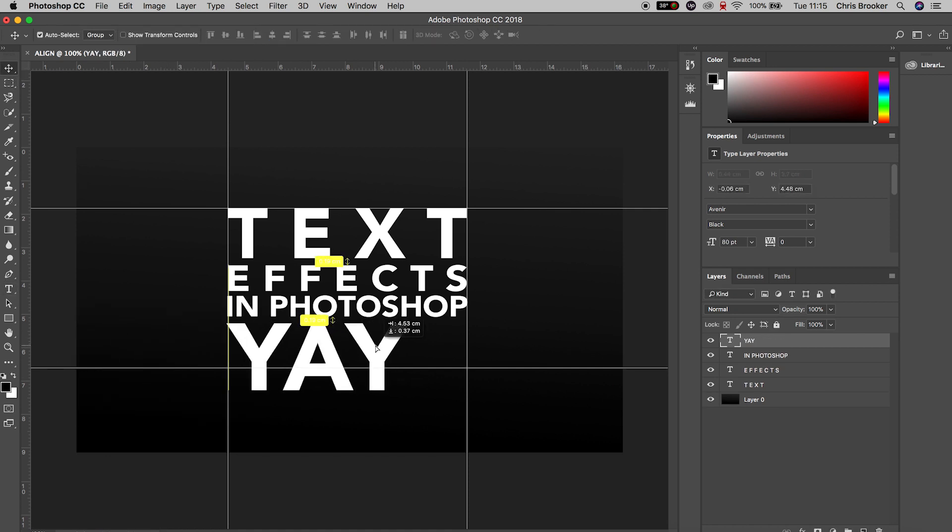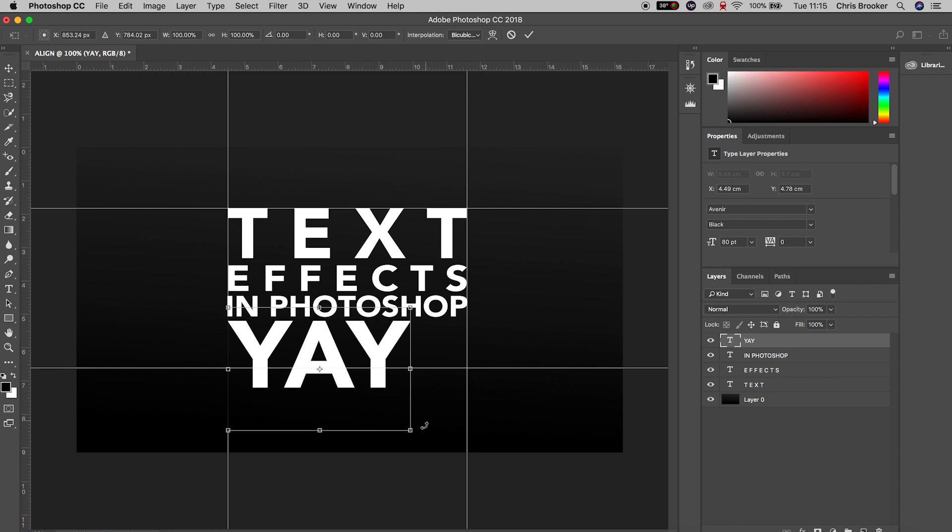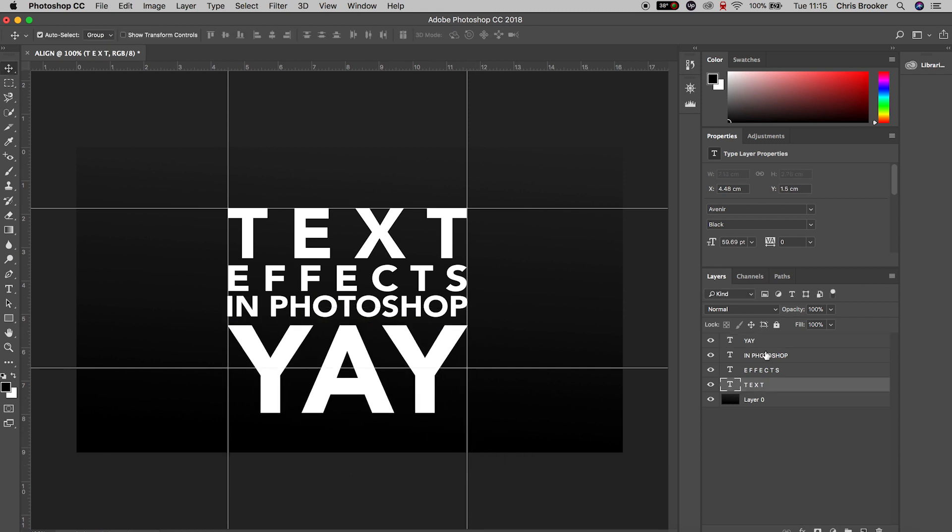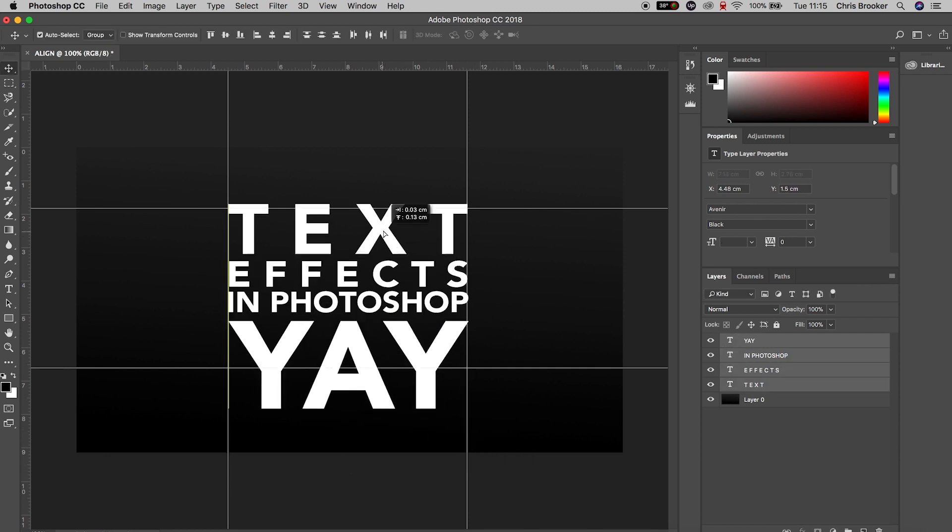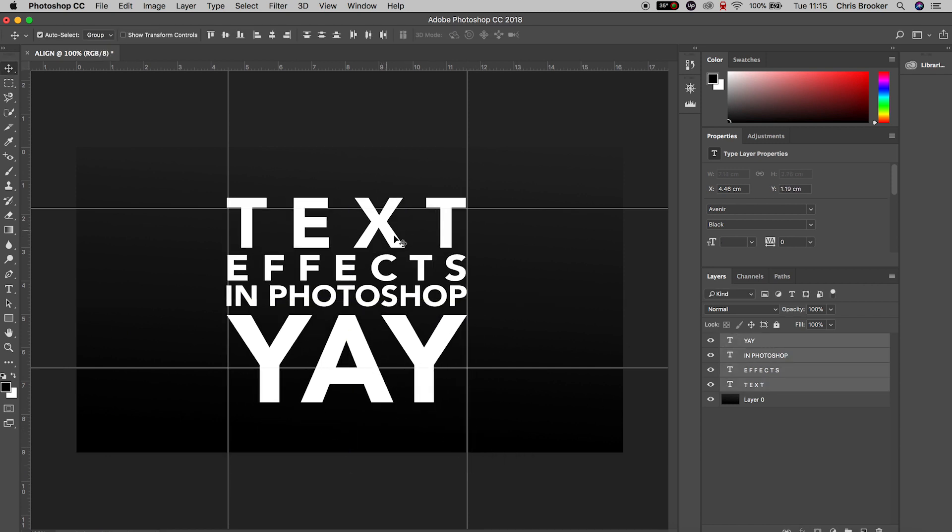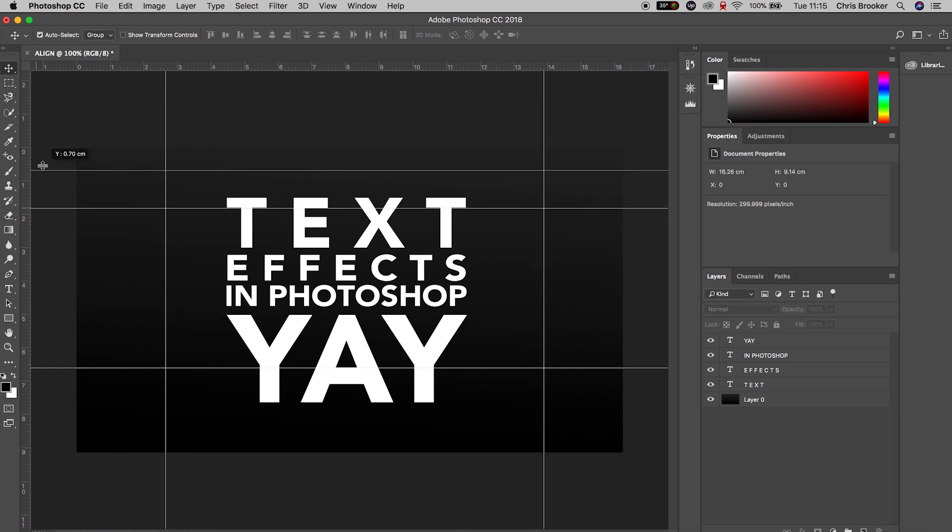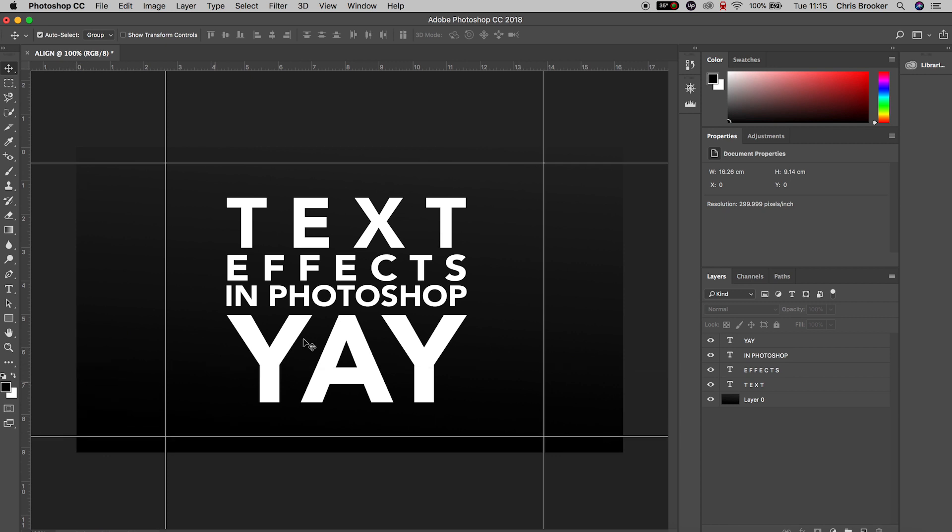Once you've completed aligning your text, you can move these rulers out of the way and make sure you're happy with this. The great thing with these rulers is they are only for monitoring purposes, so when you export your images those grid lines will not be on your final image - they're just inside of Photoshop.